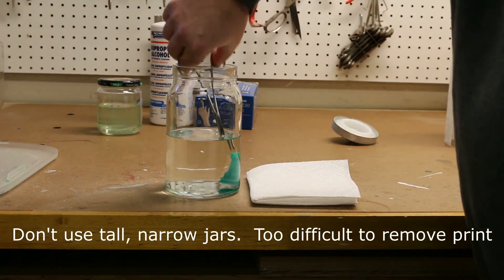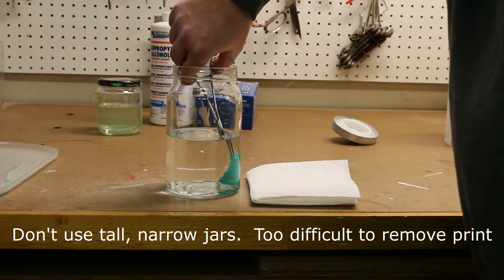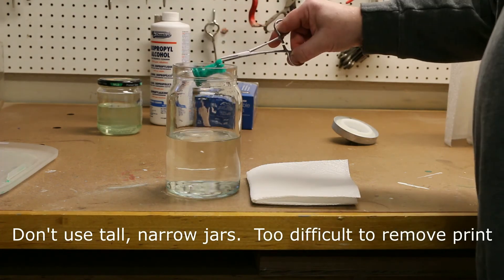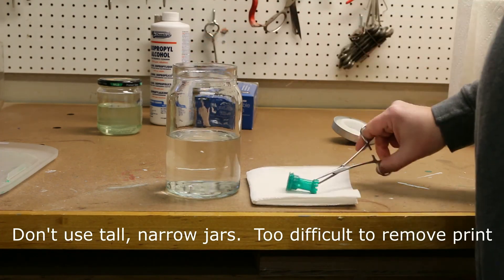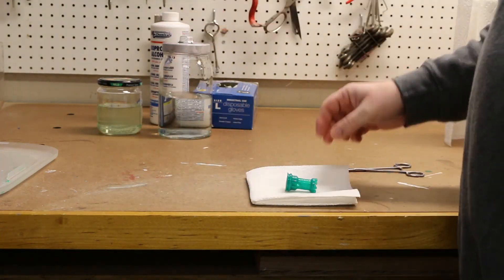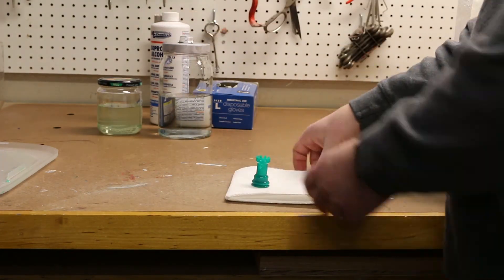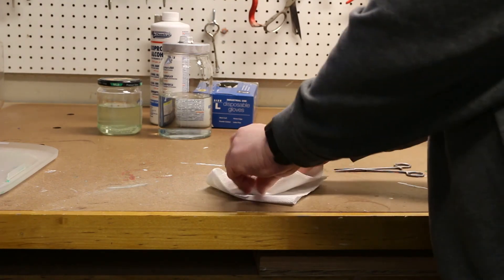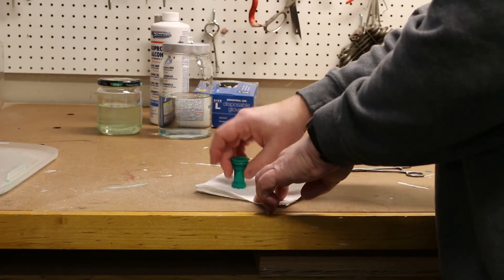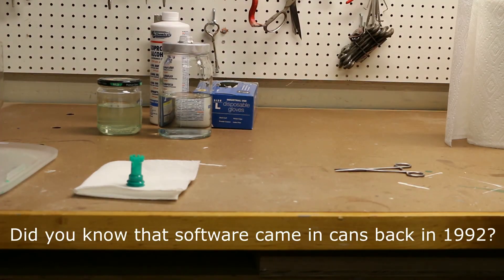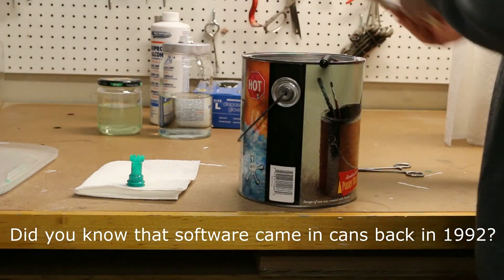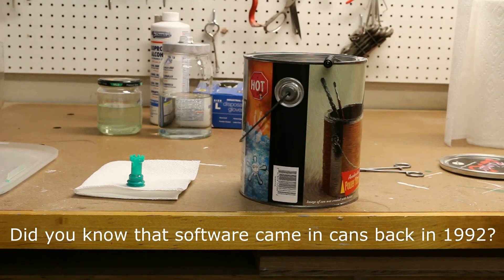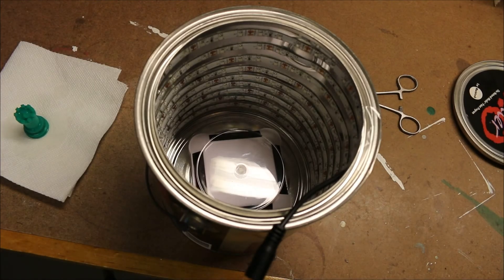Then I put it in my homemade curing chamber, which is basically a paint can with some UV LEDs in it, and a solar-powered turntable. So it rotates there and cures. I left it in there for a half hour.